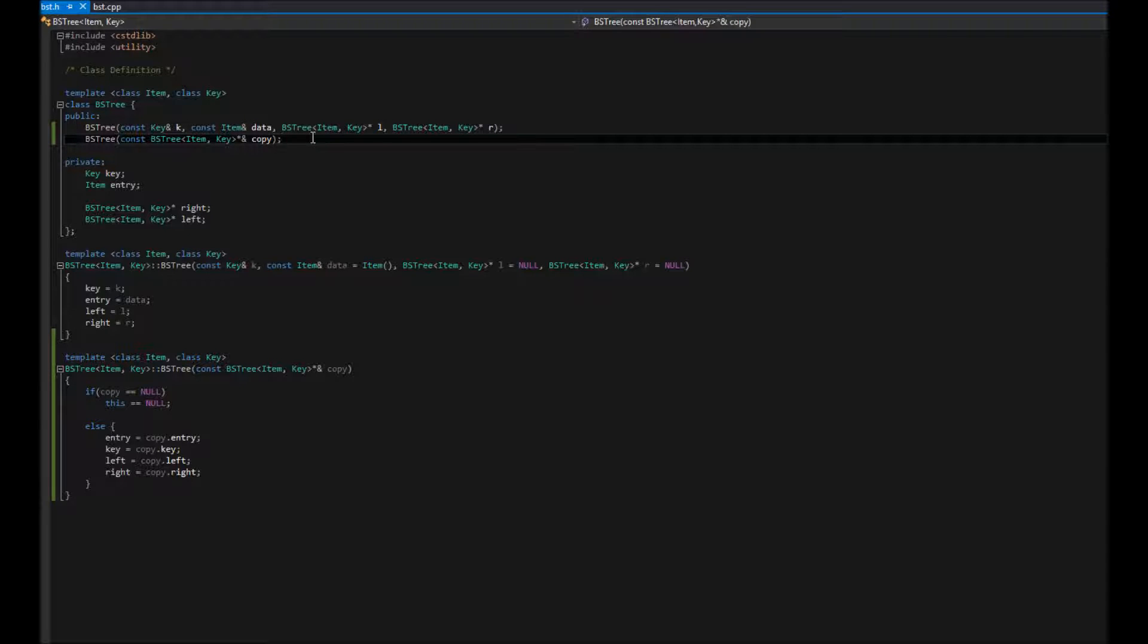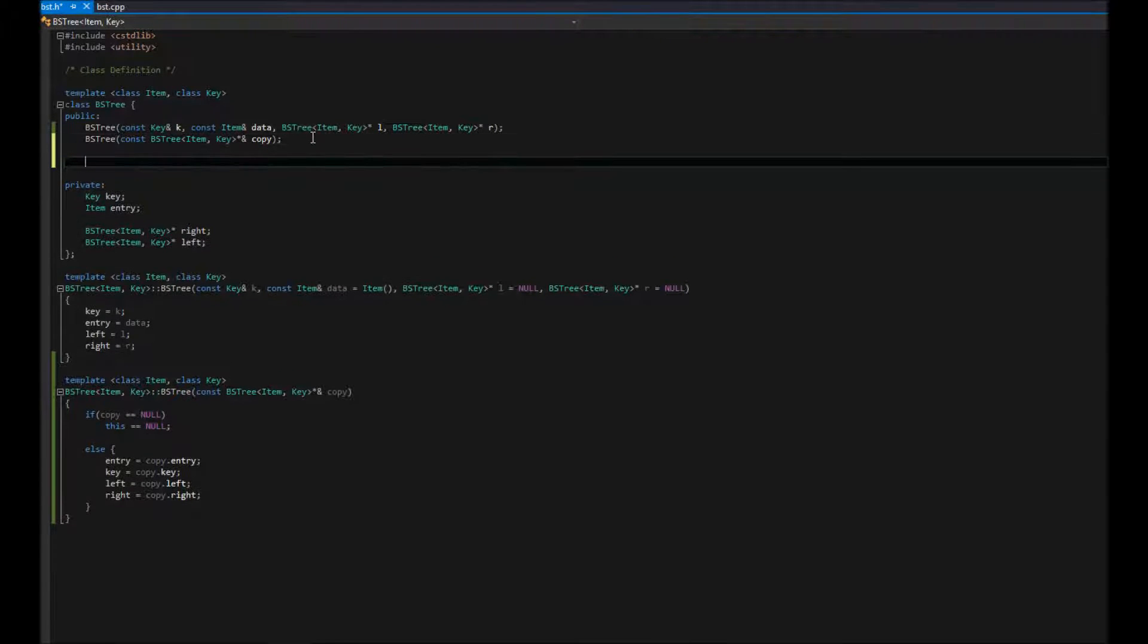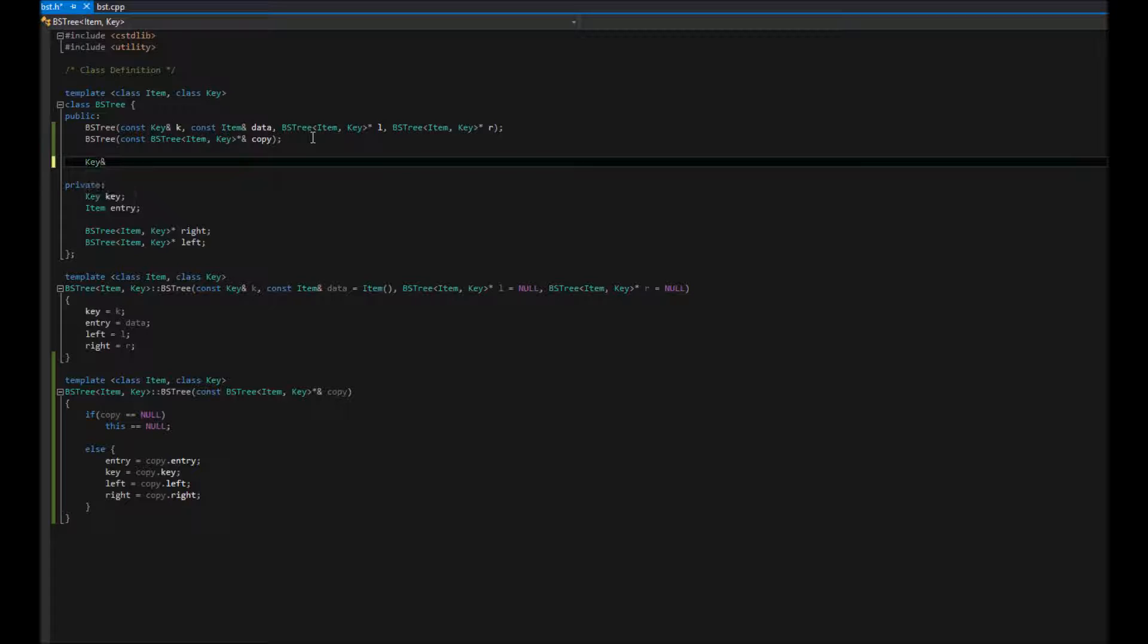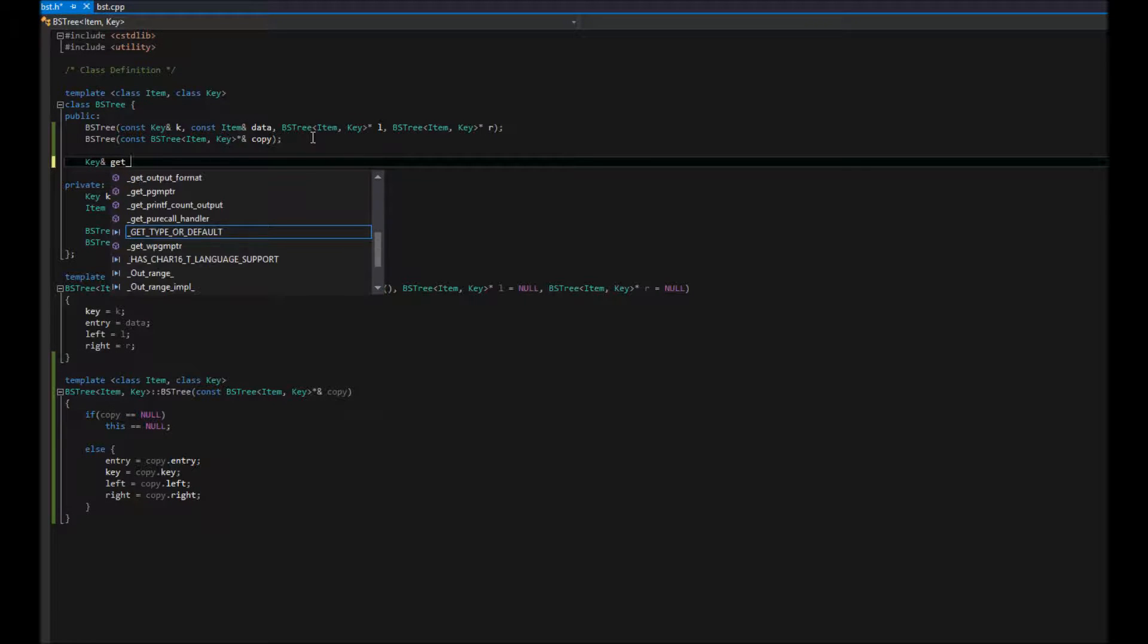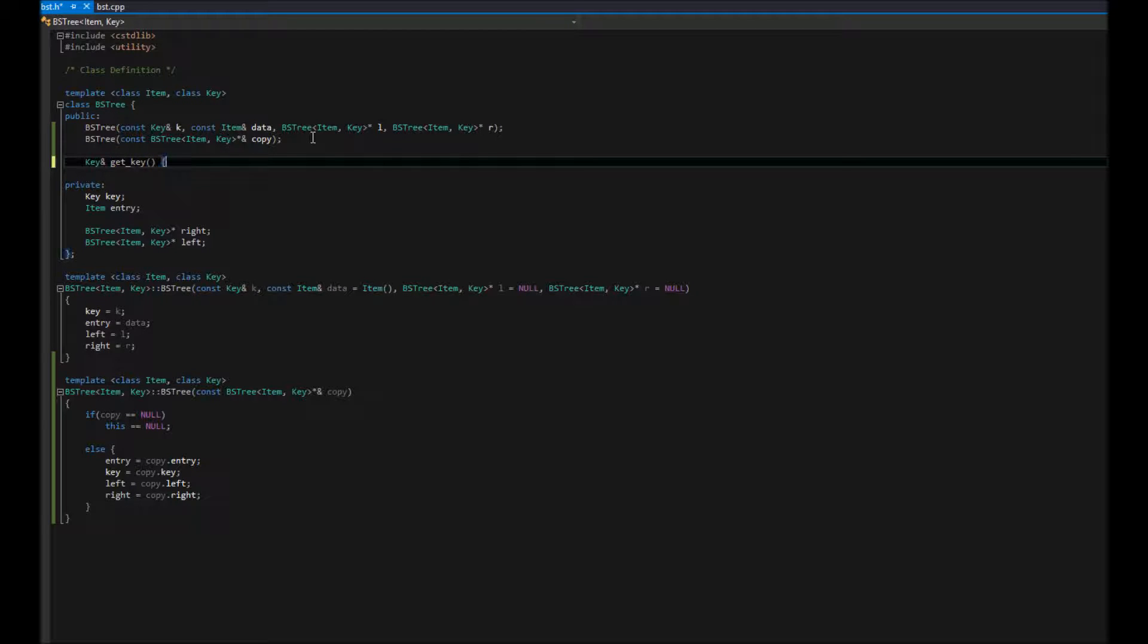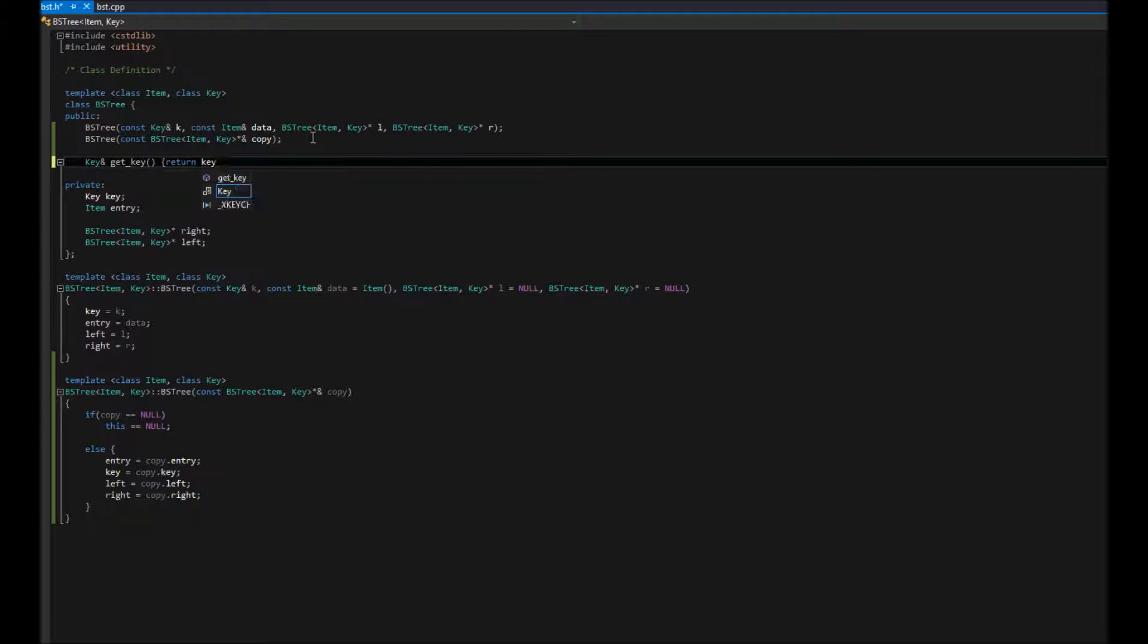So, besides our constructors, what we're going to have is something to return our key. So we're going to return a reference to our key. So, get key. This is in the case that we need to change the key. And all this, we can just define this inline. All this is going to do is return key.